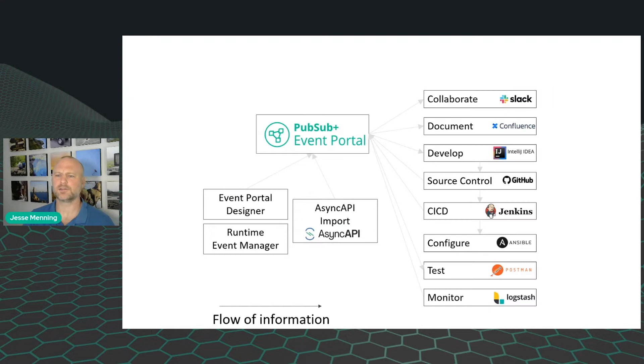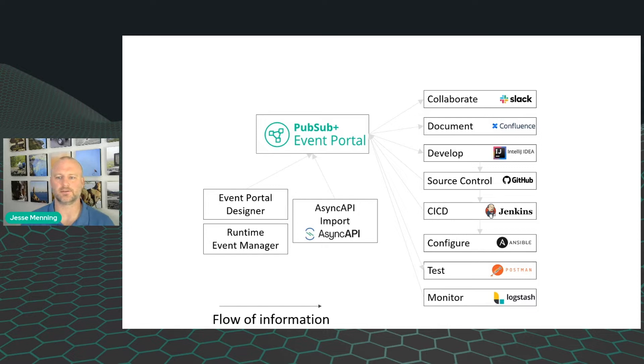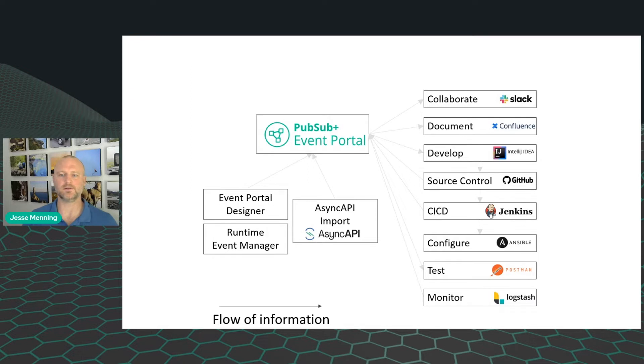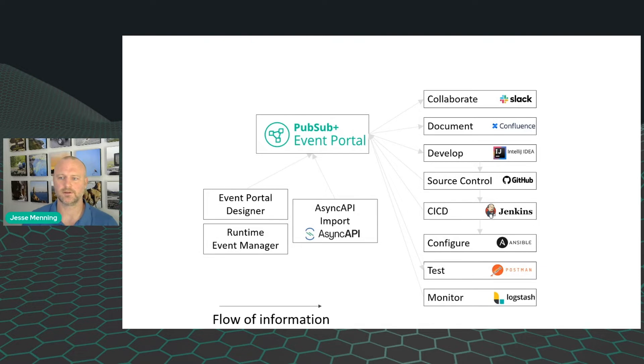So how do these pieces fit together? I will zoom through these components. But in general, you'll want to get information into Event Portal using your tools, use Event Portal to understand what's going on with your EDA and manage it in a better way, and then use your existing tools again but enhance them using Event Portal information.